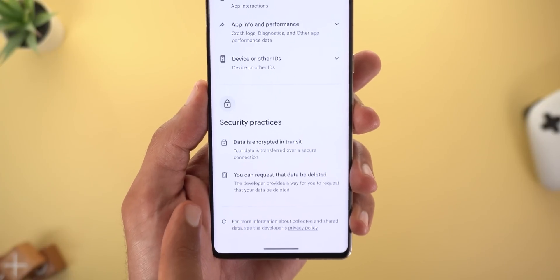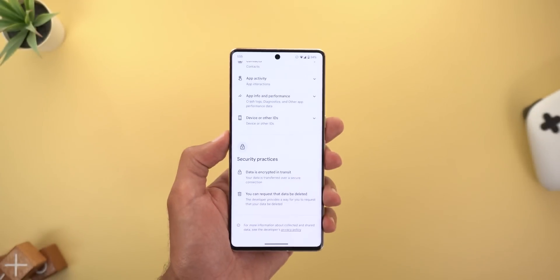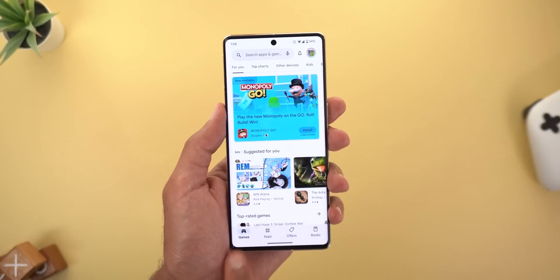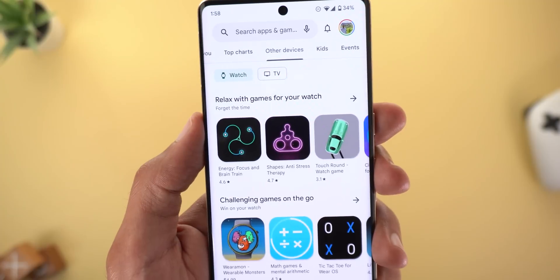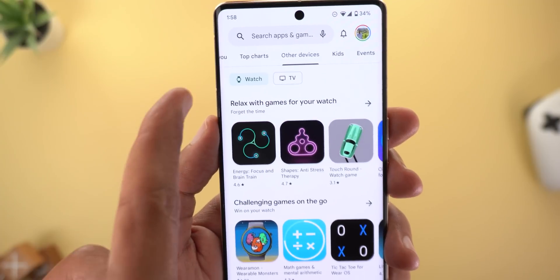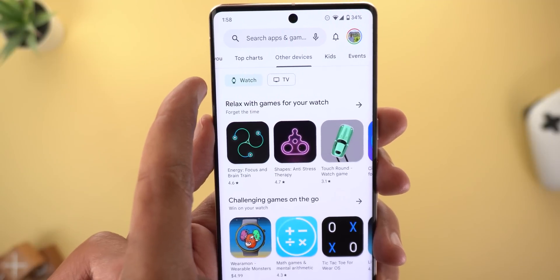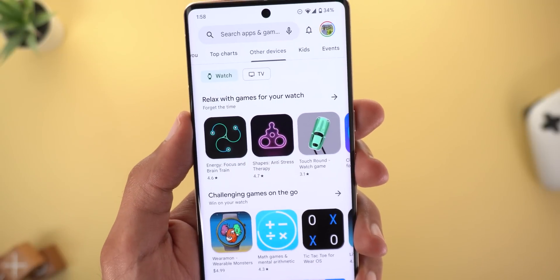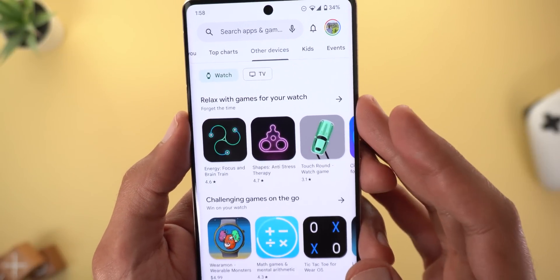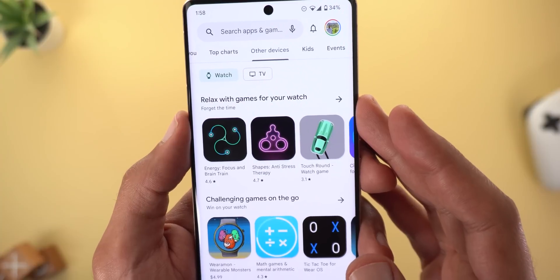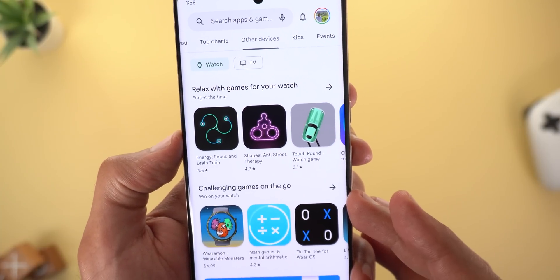Lastly in the Play Store, when you go to the Games tab and choose Other Devices, you can now check what games you can play on your watch using a filter at the top left corner. There are also two new categories: 'Relax with Games for Your Watch' and 'Challenging Games on the Go.'